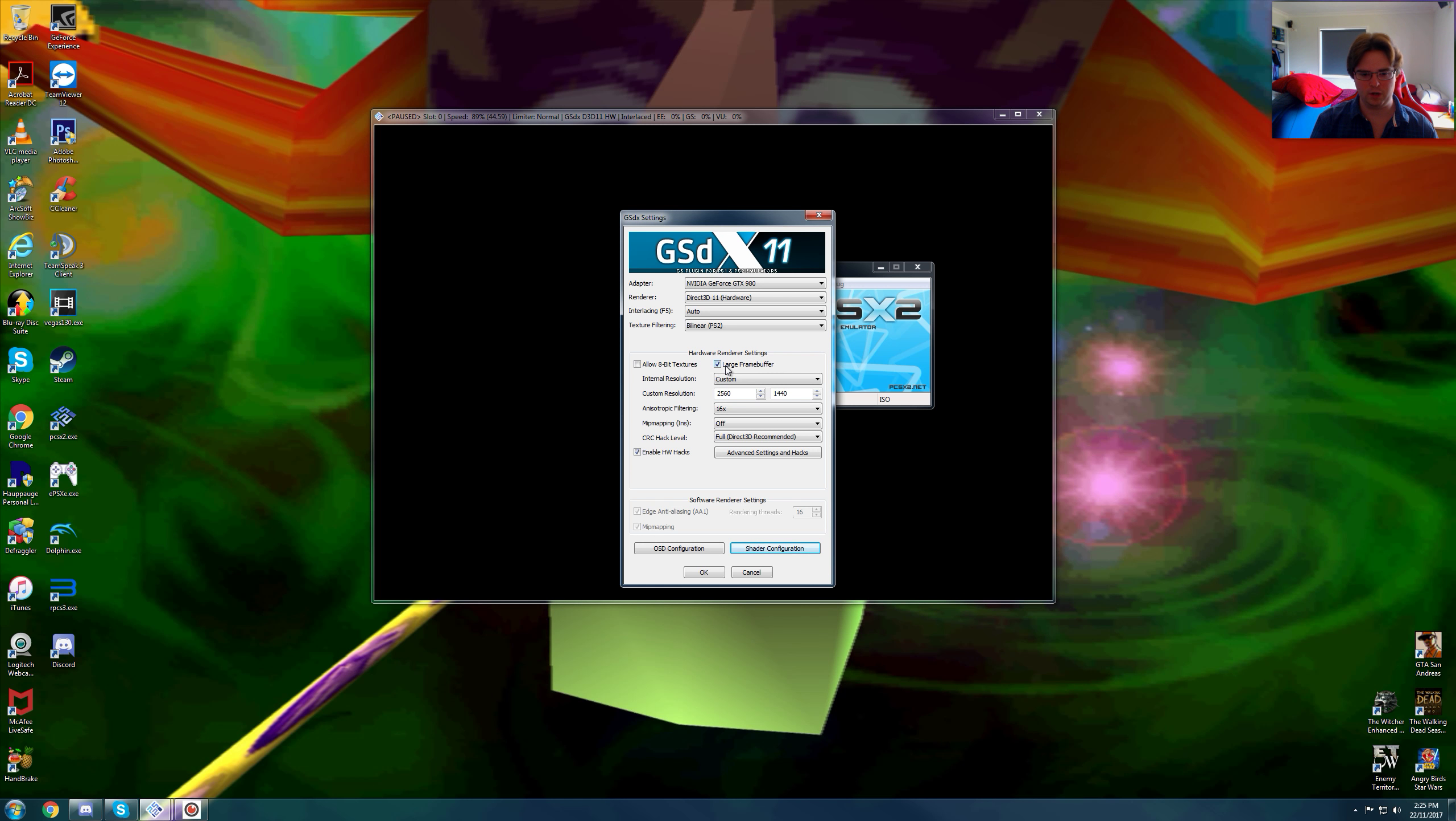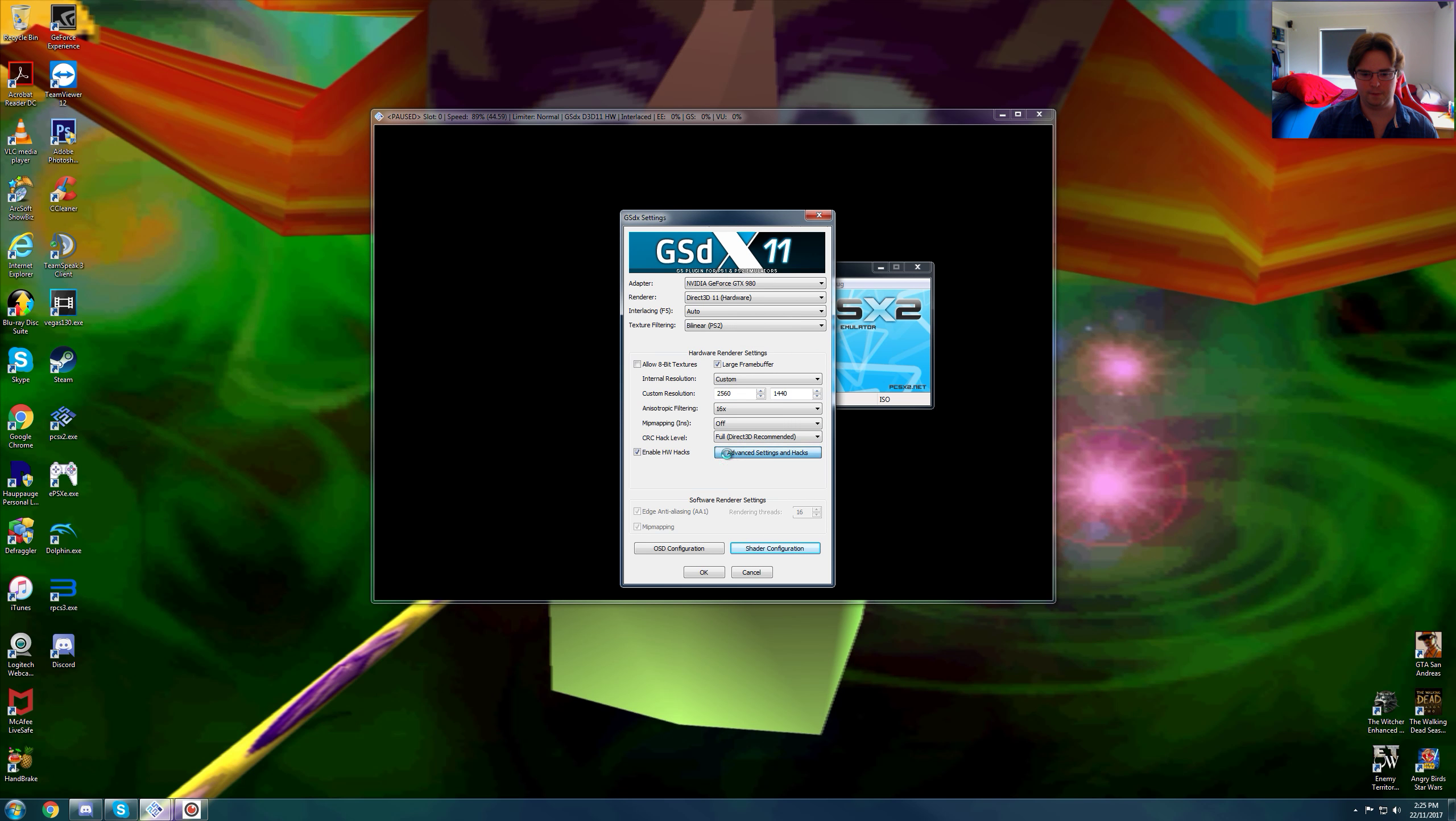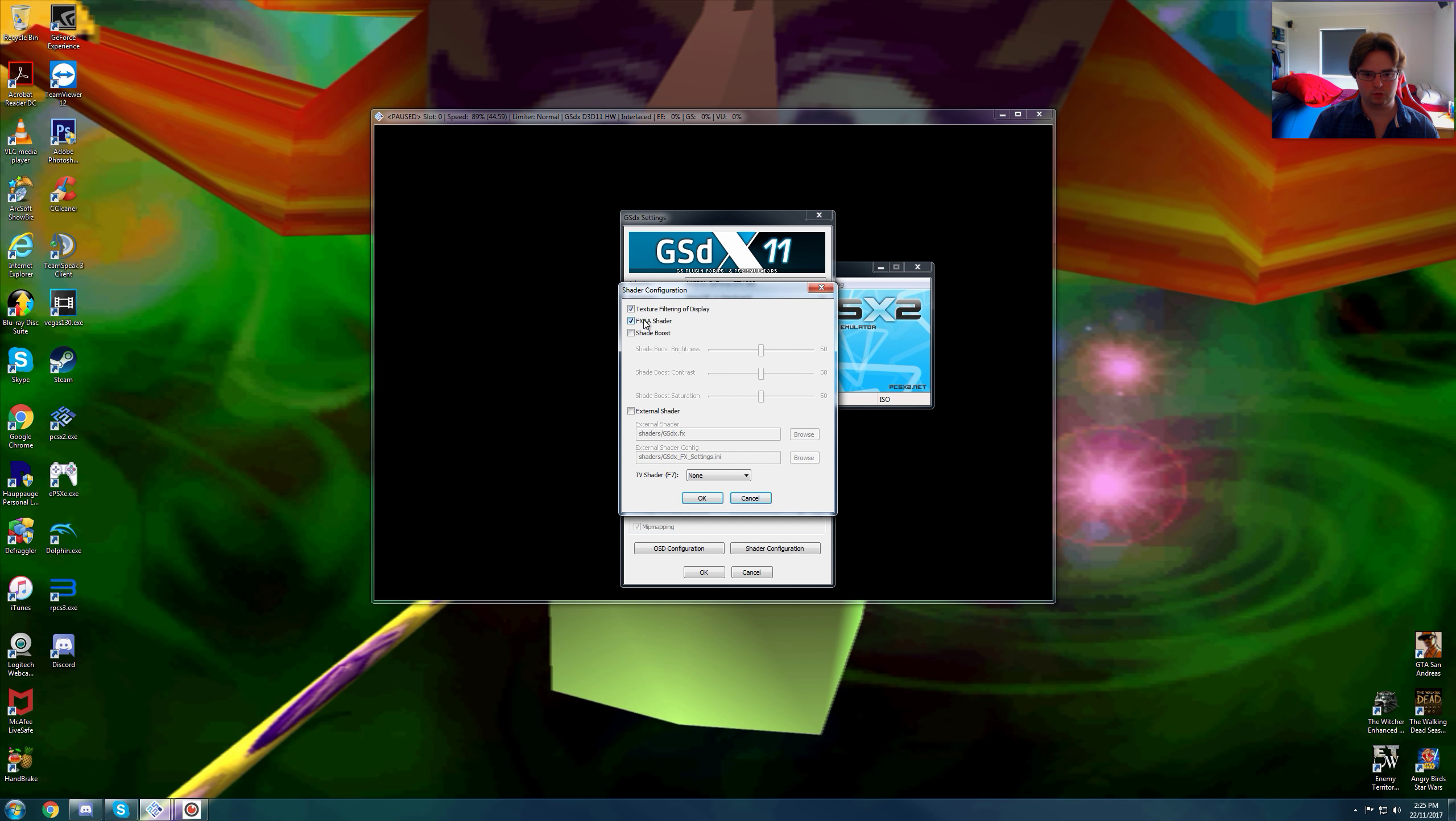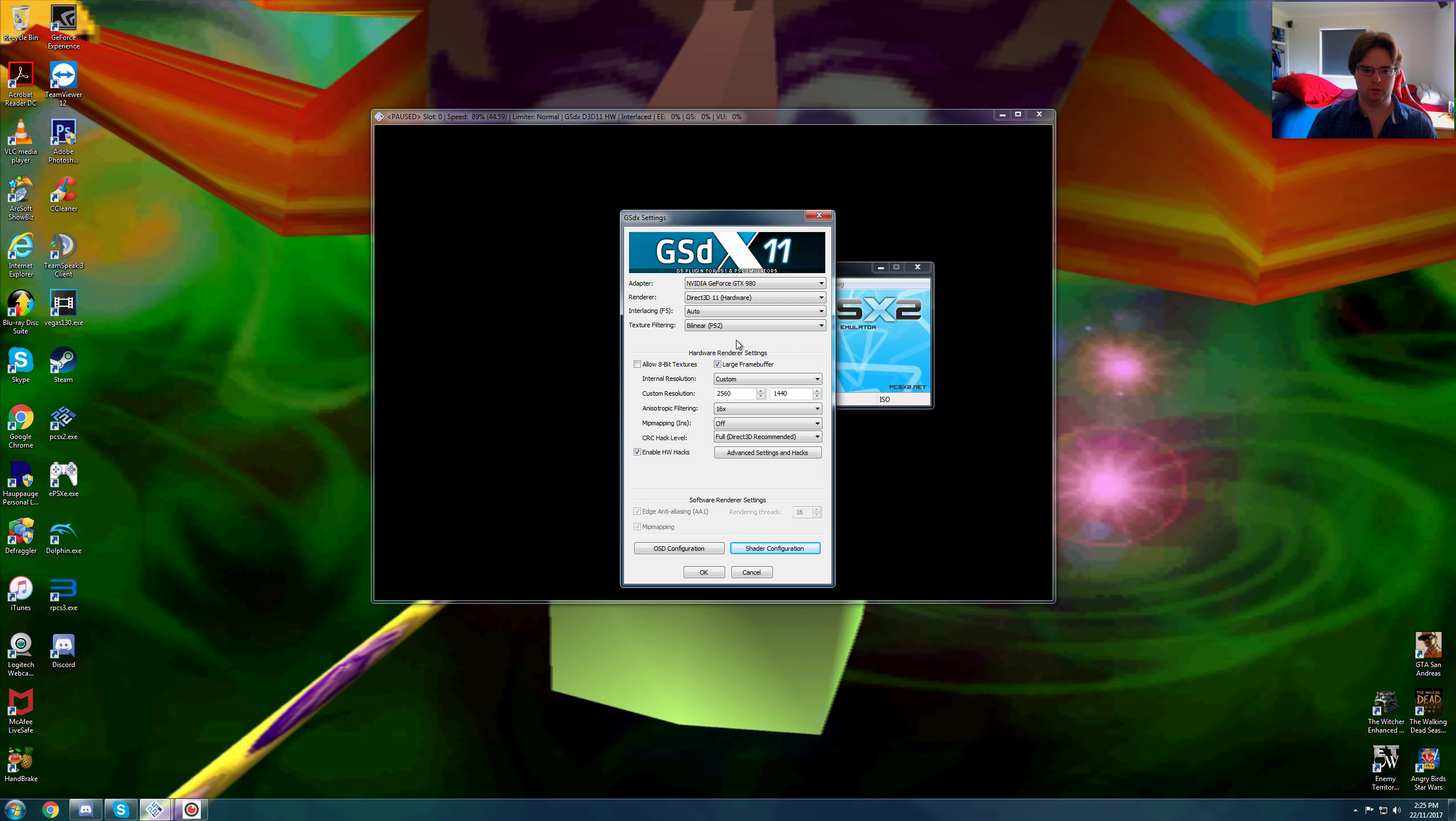We are using large frame buffer, custom resolution of 2560 by 1440p native, 16 times anisotropic filtering, mip mapping is off, full direct 3D recommended, advanced settings we have nothing on, shader configuration, texture filtering of display, and FXAA shader is on. We are using Direct3D11 hardware and bilinear PS2.